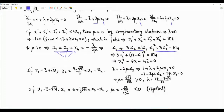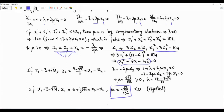These two equations in two unknowns yield the same quadratic expression that appeared when we used the Cauchy-Schwarz inequality. One of the solutions is rejected because it leads to the dual variable mu being negative, while mu must be positive. Therefore that solution is rejected.